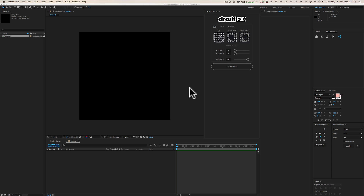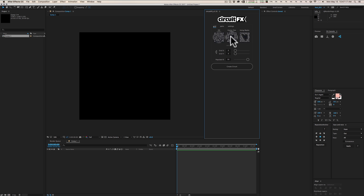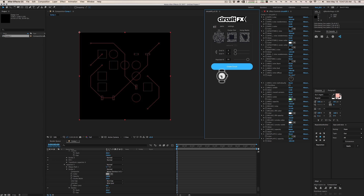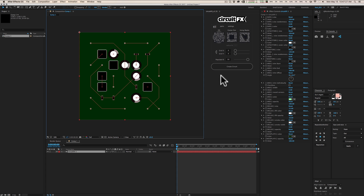Today we're taking a look at the new Circuit FX script on AE Scripts. What it does is create really cool-looking circuits with a bunch of different options. There are three fill modes: fill, center out, and using masks. The main component is the grid size, so we'll create an 8x8 grid, hit Create Circuit, and there it is.